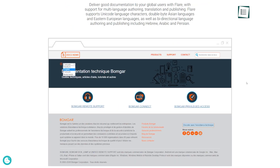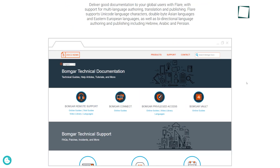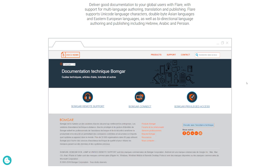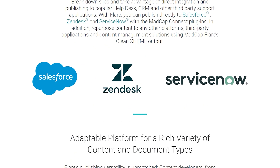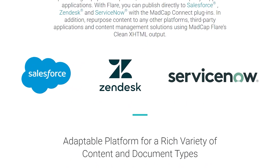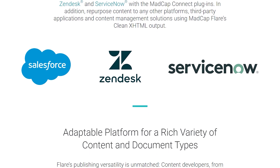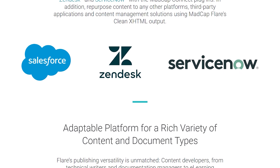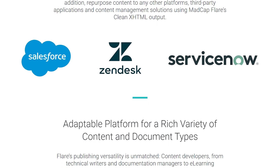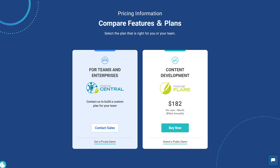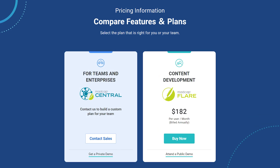This advanced help authoring tool offers online support via business hours. It also allows access to Salesforce, Zendesk and ServiceNow plugins at some additional cost. It comes with a $182 price tag along with a free trial. So that was all about the three best product documentation tools.